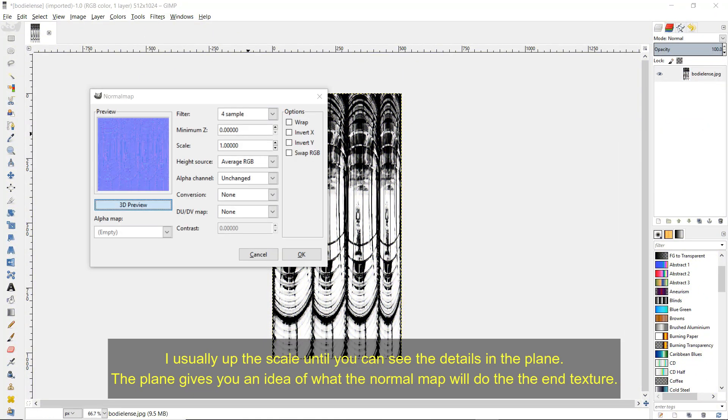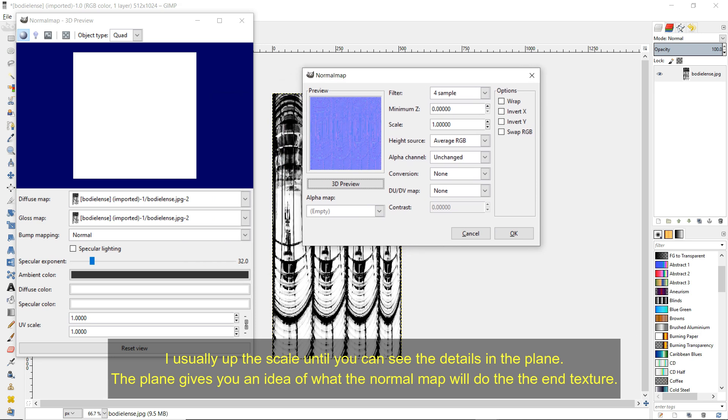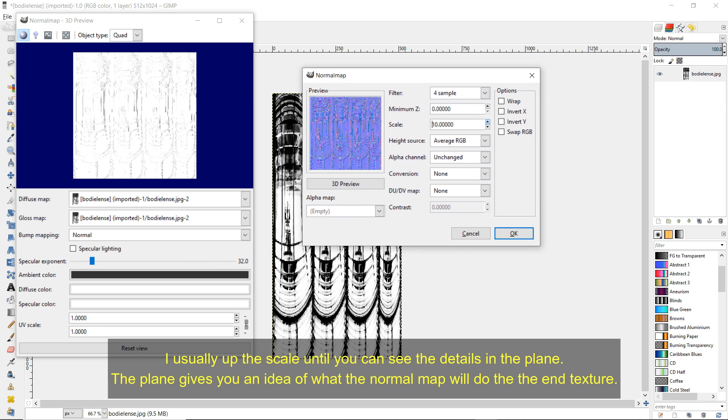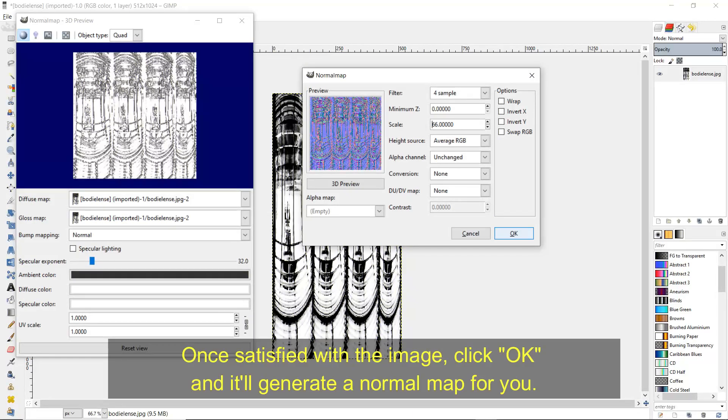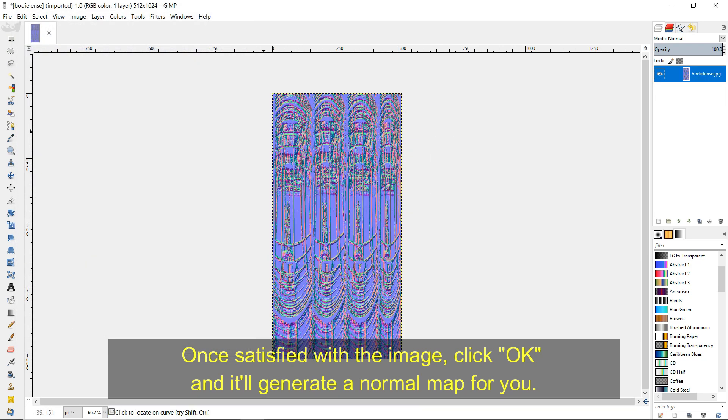I usually up the scale until you can see the details in the plane. The plane gives you an idea of what the normal map will do to the end texture. Once satisfied with the image, click OK and it'll generate a normal map for you.